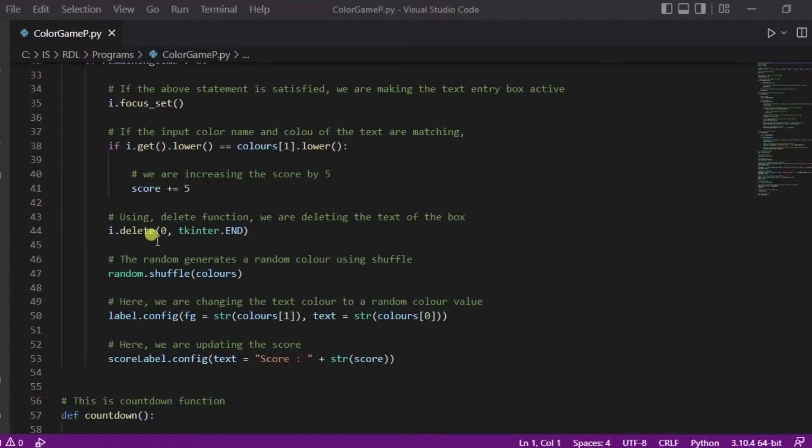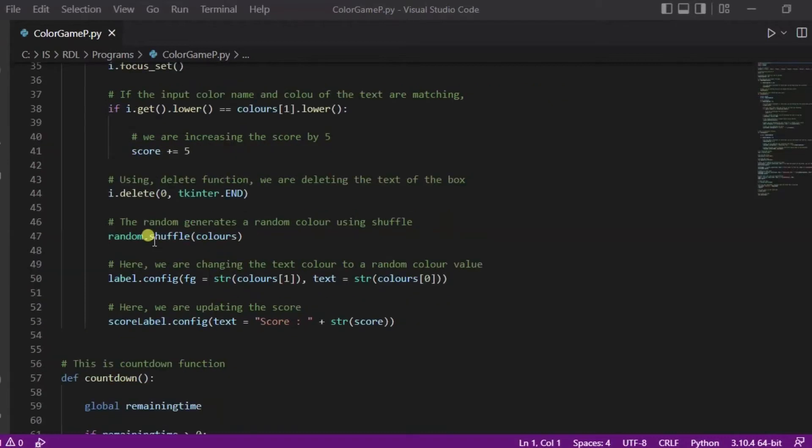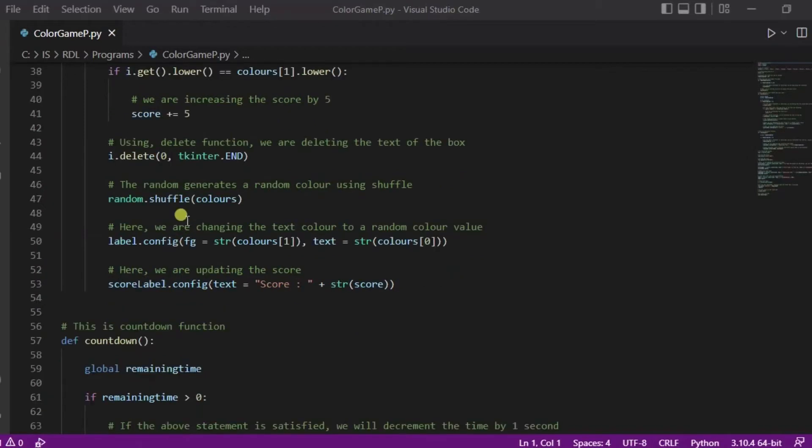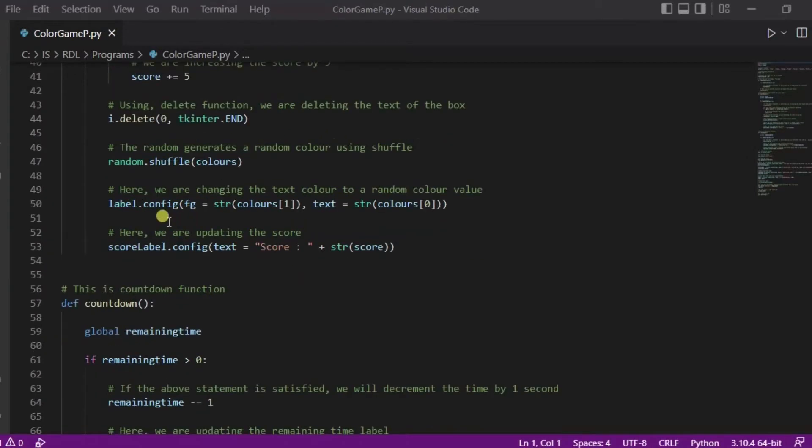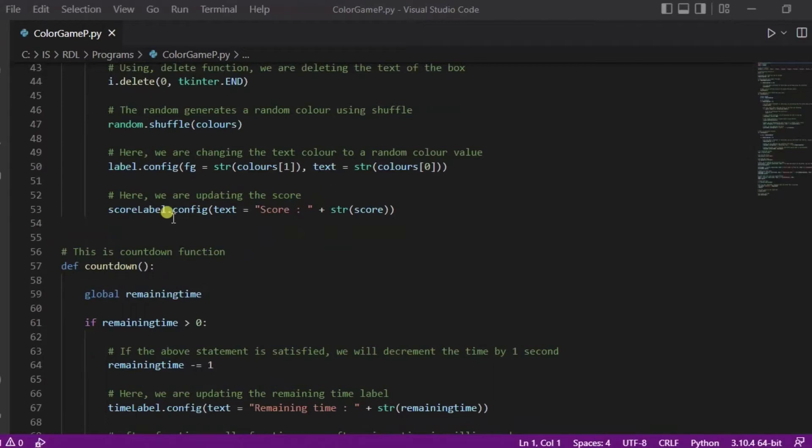After it, we are deleting the text input and again we are using this random and shuffle function to shuffle the colors so the different colors will be there. After it, we are changing the text color to a random color value and this is the score label that will print the score.